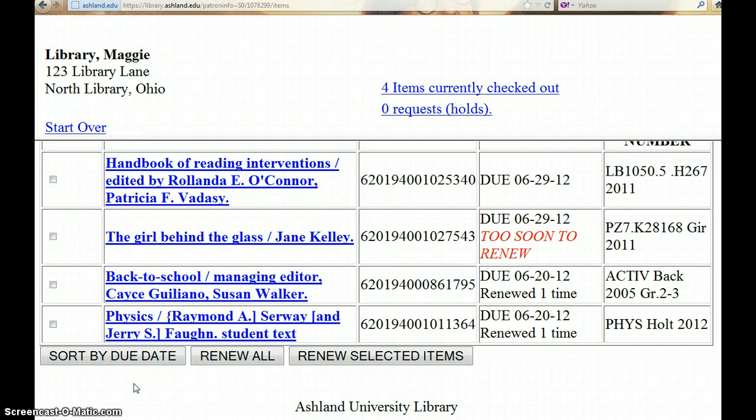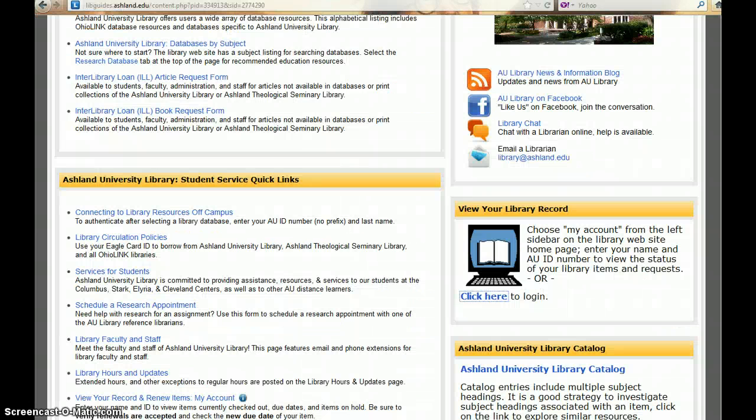This process will work with Ashland University and OhioLink items. Keep in mind, you must renew OhioLink items before their due date. Otherwise, call the circulation desk for assistance.